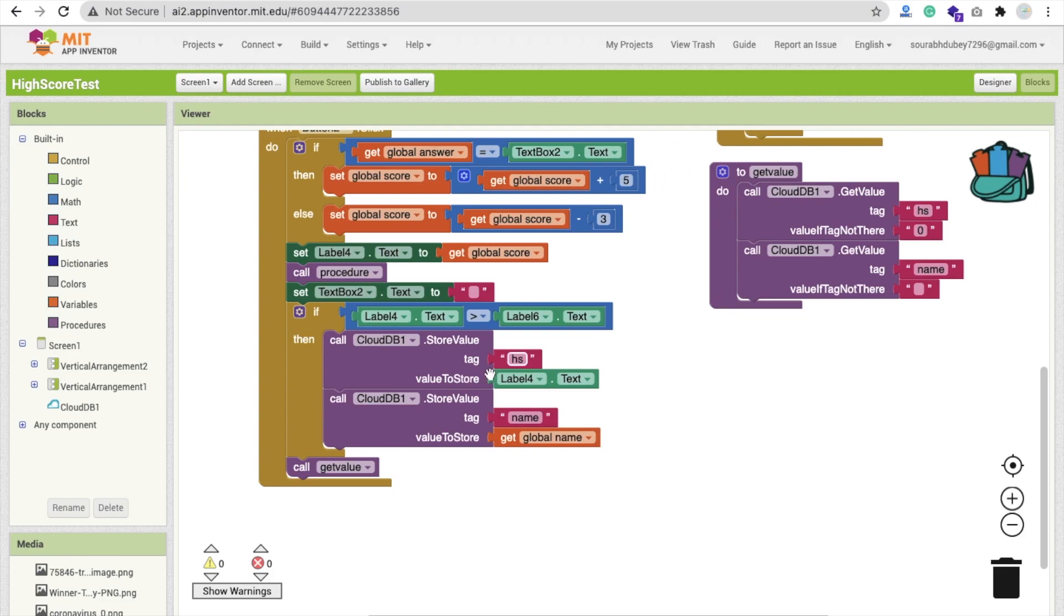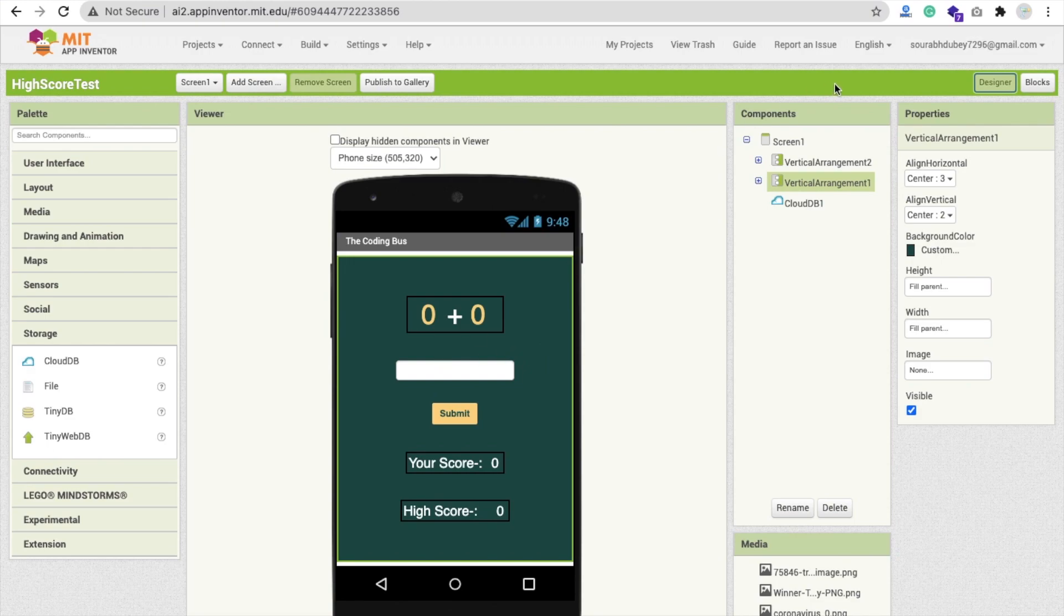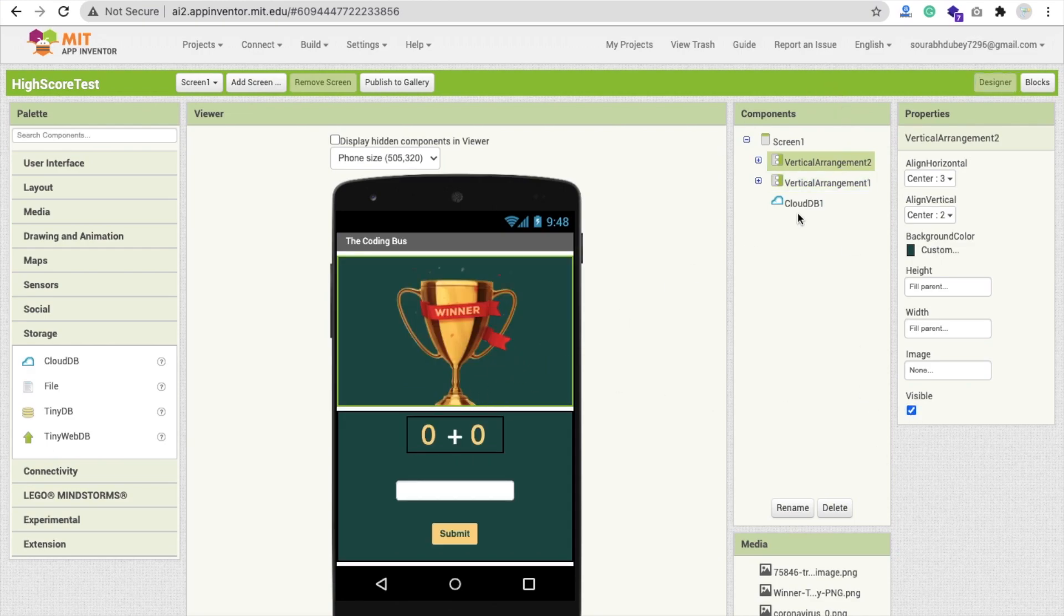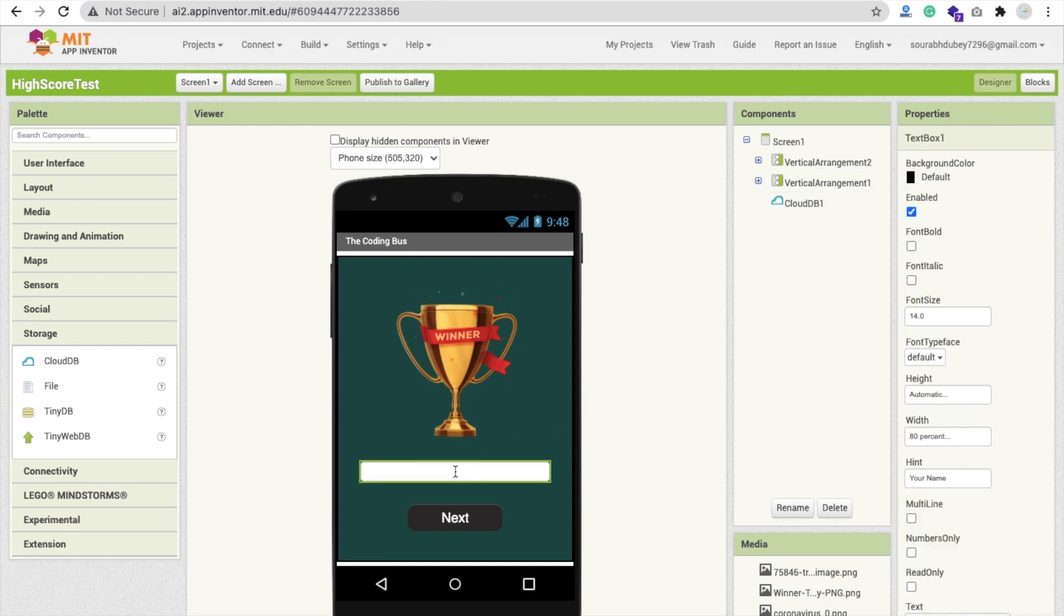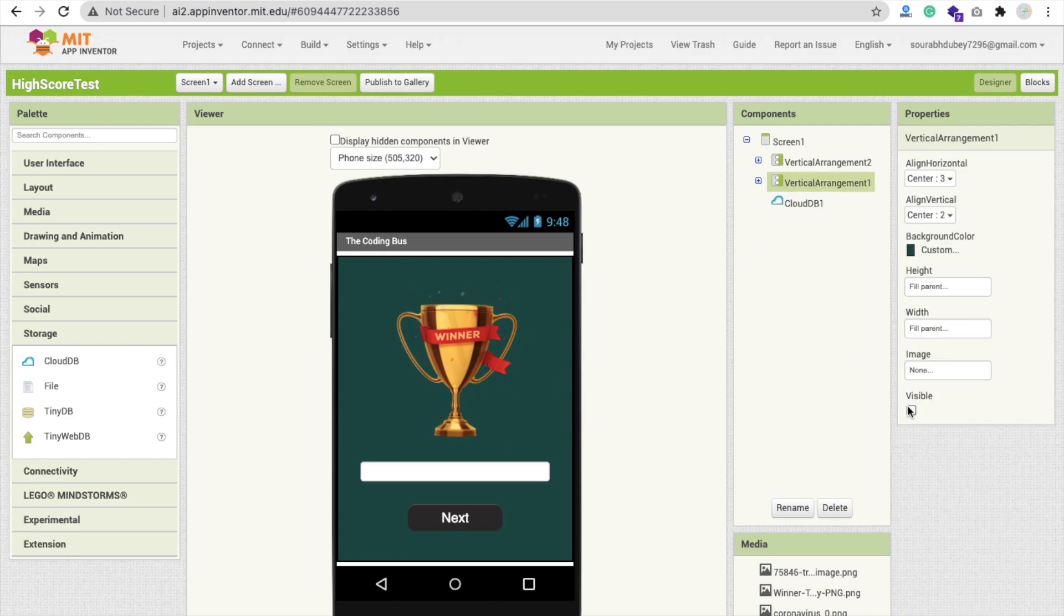We have to store the name also. In the beginning of this app, whenever we open it, there's a text box where we put our name. Whatever name we put here, we will store this value. If we achieve the high score, then we will store this name in the cloud DB.